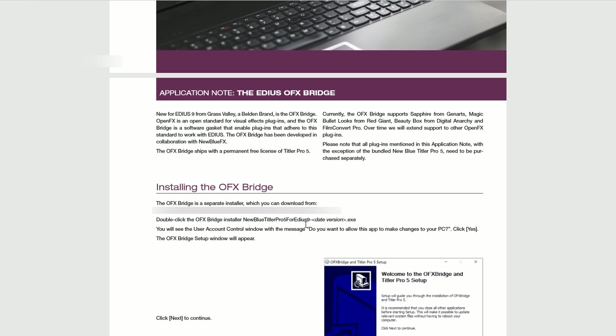The OFX bridge is a way of getting extra plug-ins into EDIUS. They're called OFX plug-ins, and it was written by NewBlue. And as part of getting the OFX bridge, NewBlue also lets you have Titler Pro 5. So that's why you're going for the OFX bridge, because Titler Pro 5 comes with it. So you click on the link.